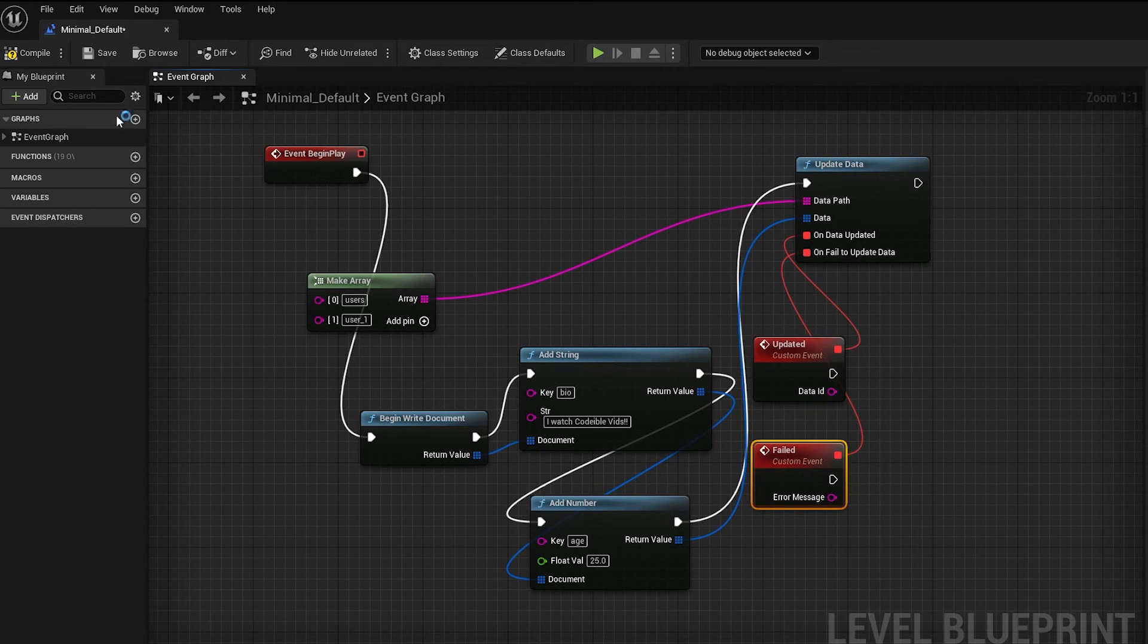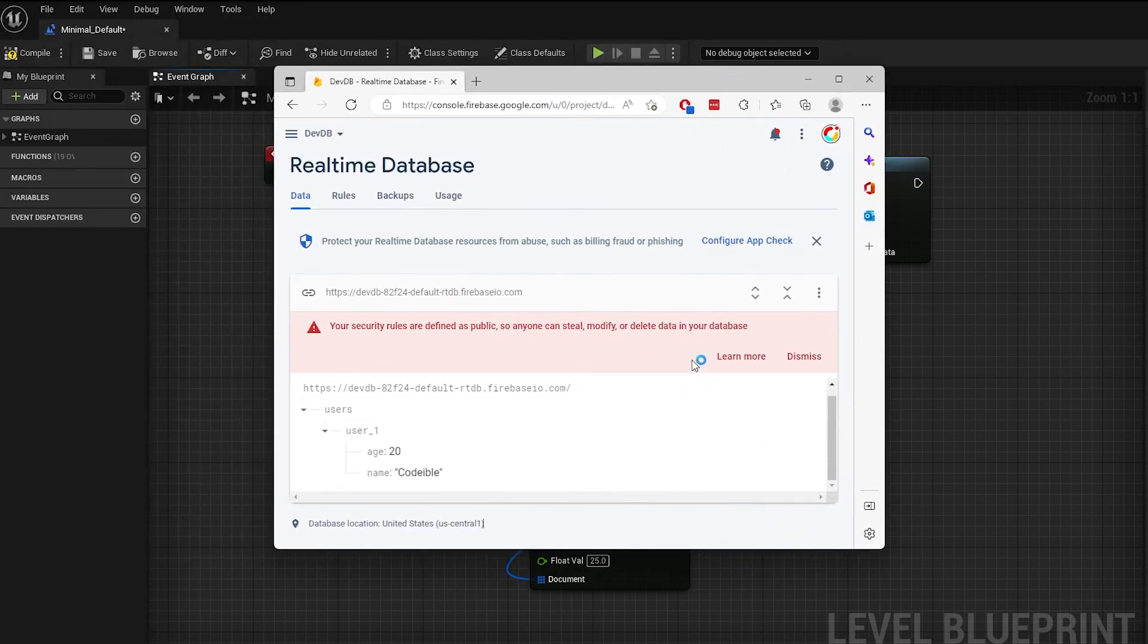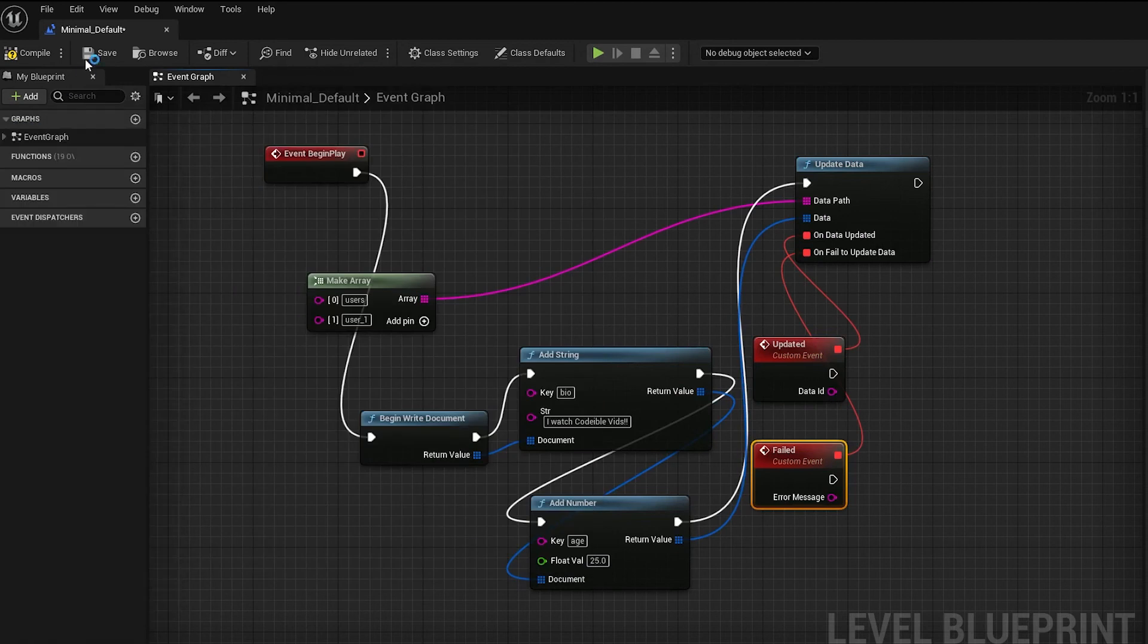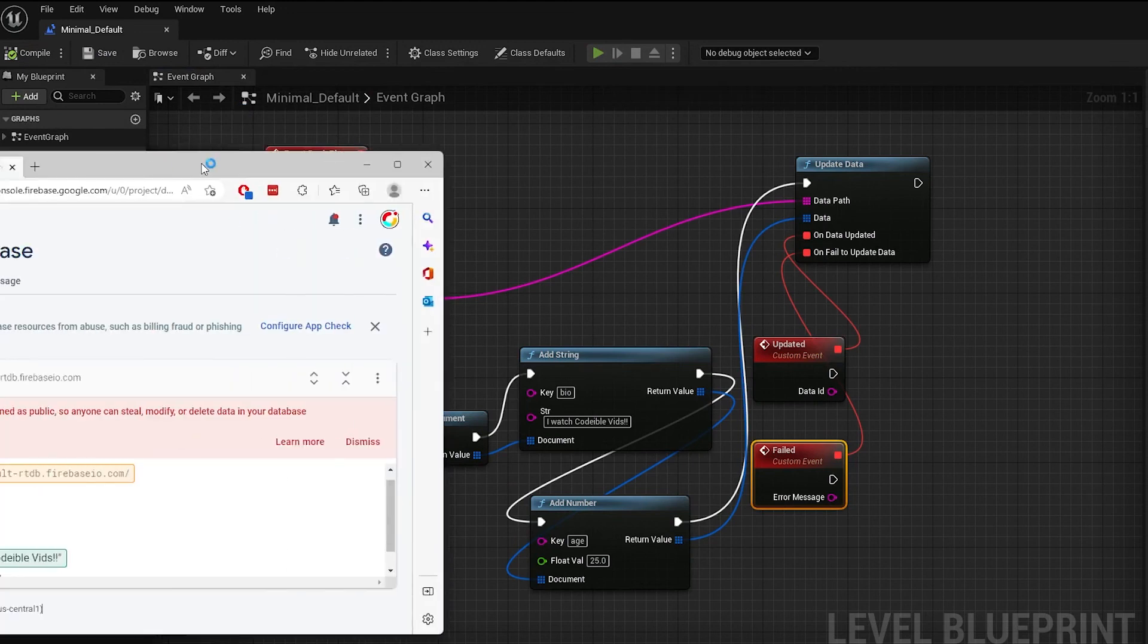If we take a look at the data, this is what we have now. If I compile, save and run the app, the values will change in the database.